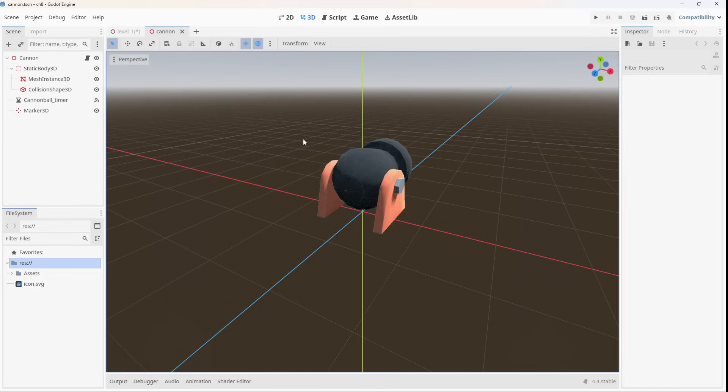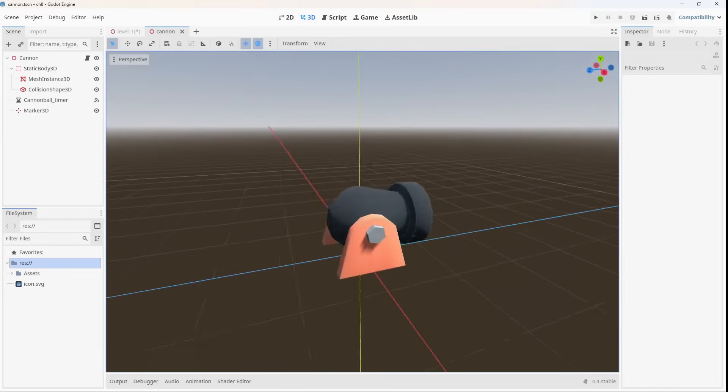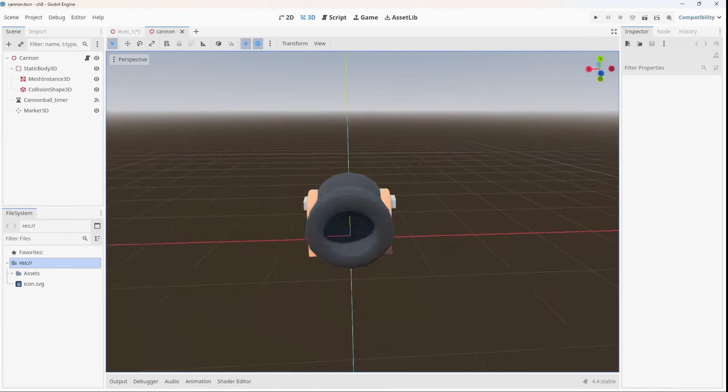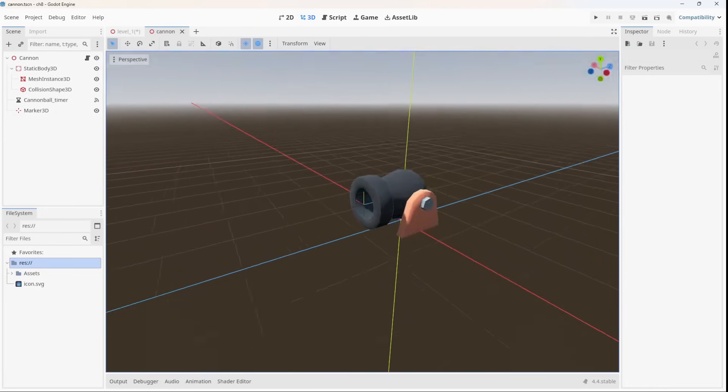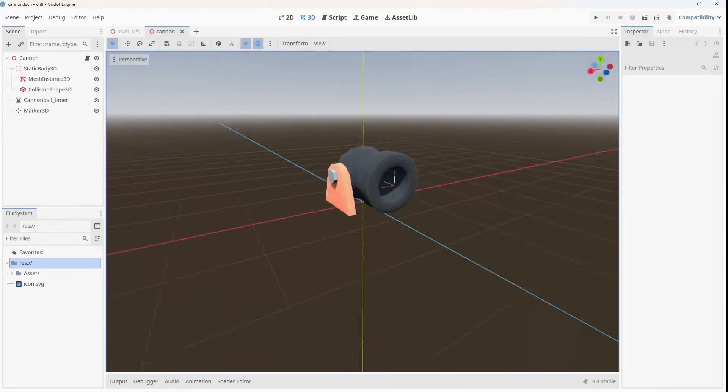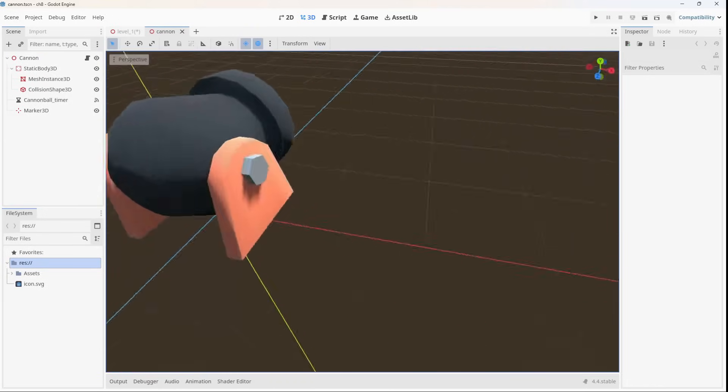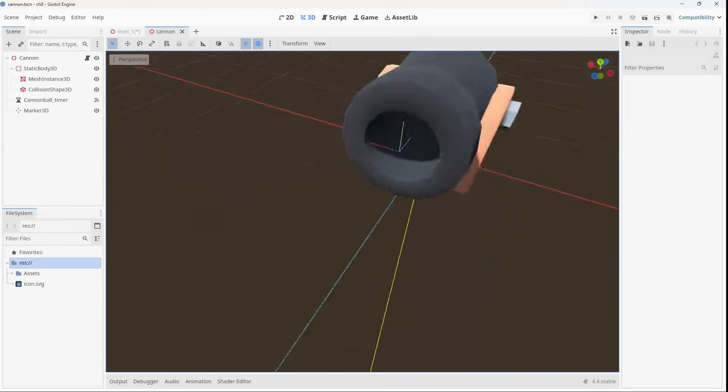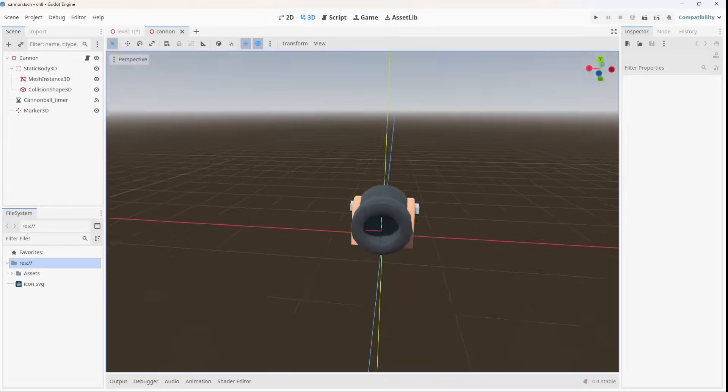So what are you waiting for? Start your game dev journey today with Godot 4 for beginners and turn your game ideas into reality.